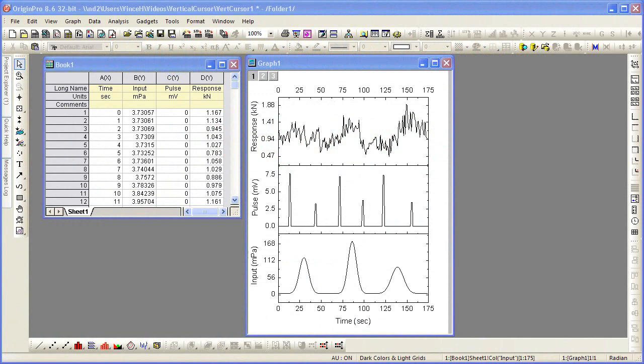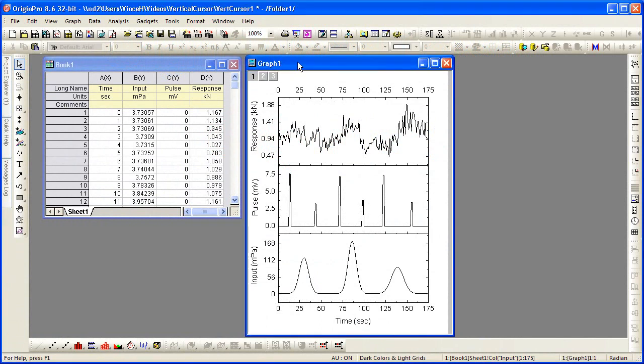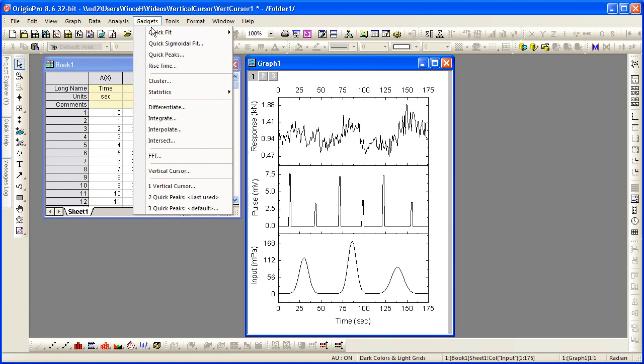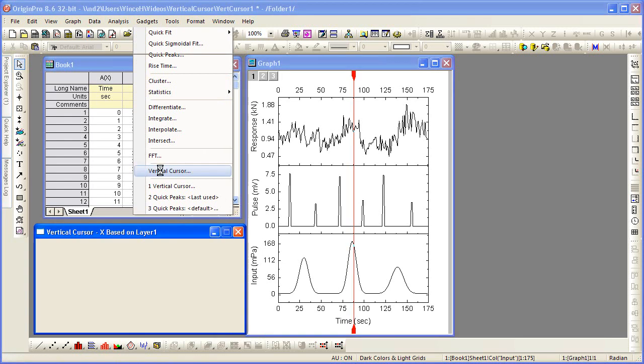To open the tool, make a graph window active and select Gadgets, Vertical Cursor.